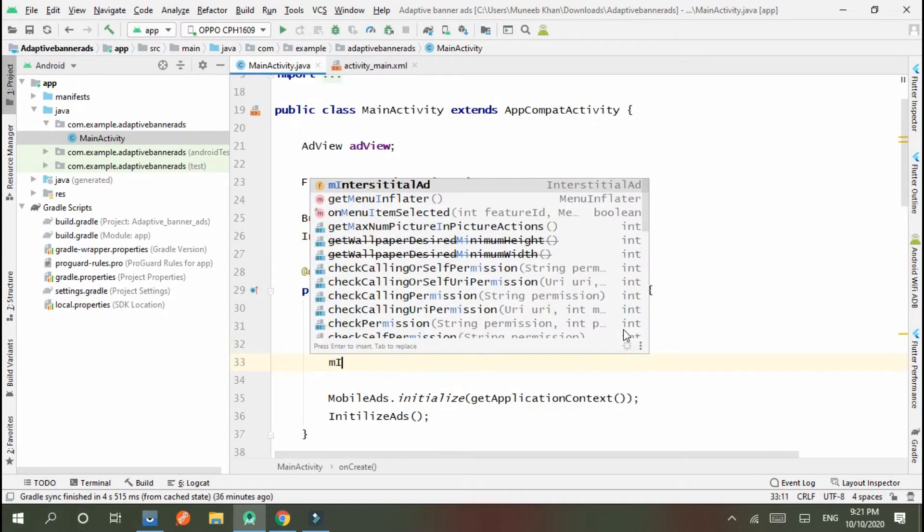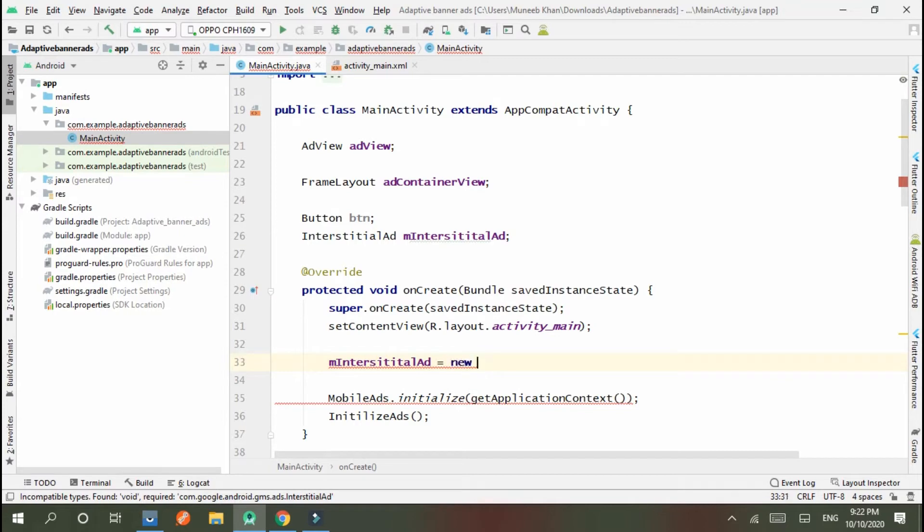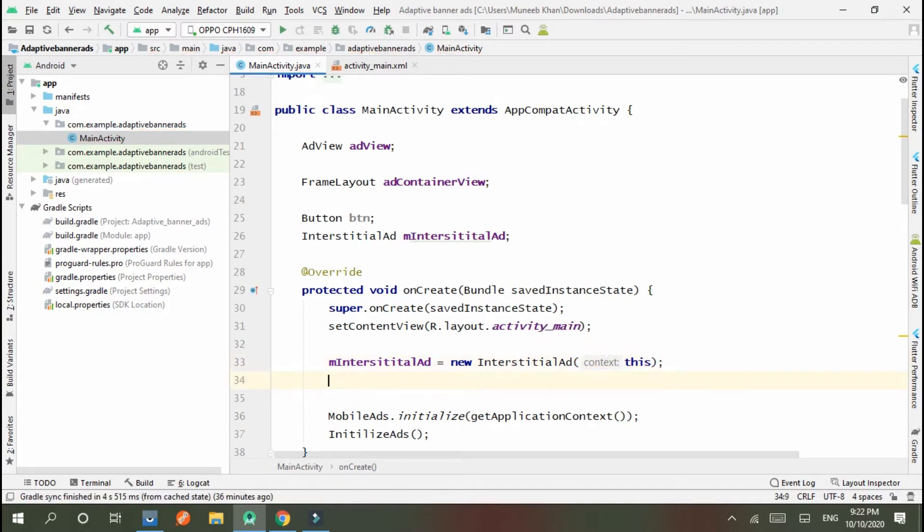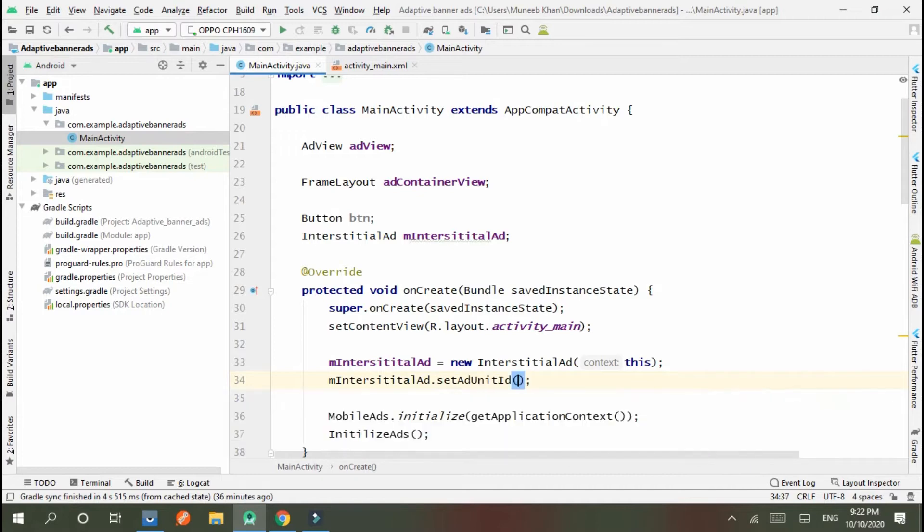mInterstitialAd equals new InterstitialAd(this). Now mInterstitialAd.setAdUnitId, here get string.